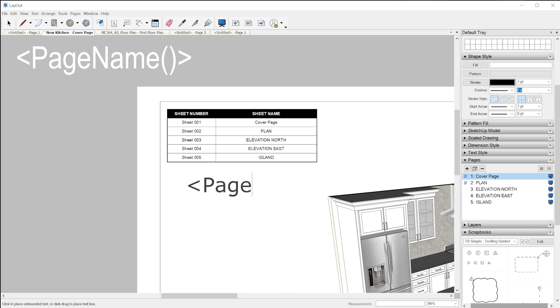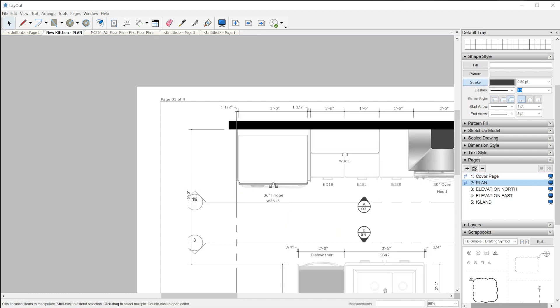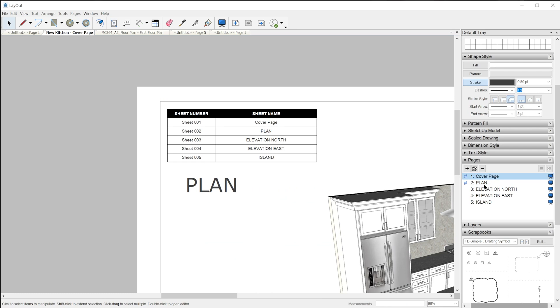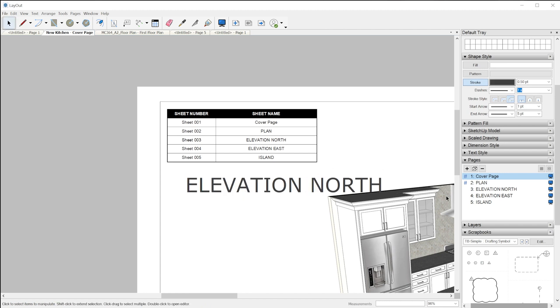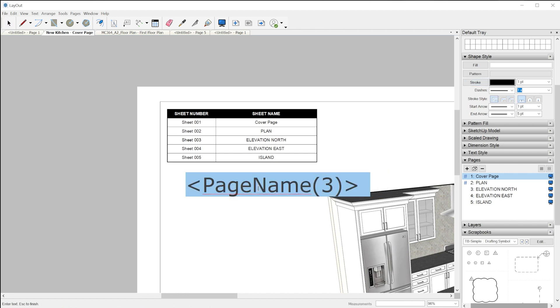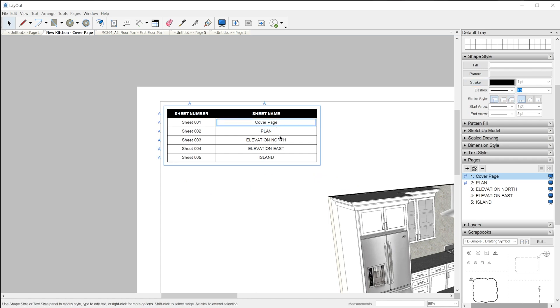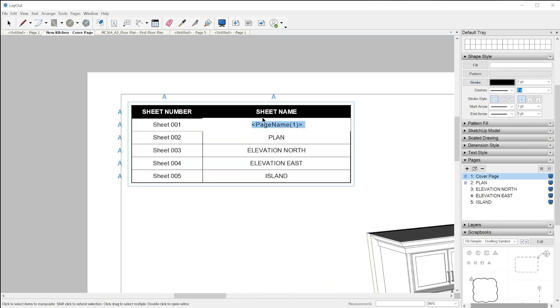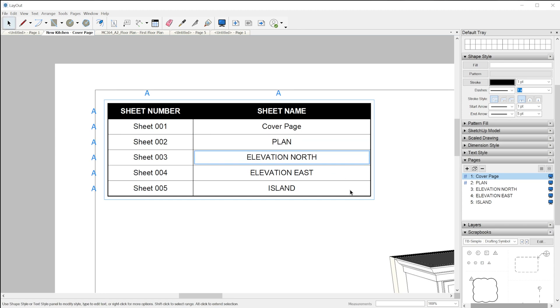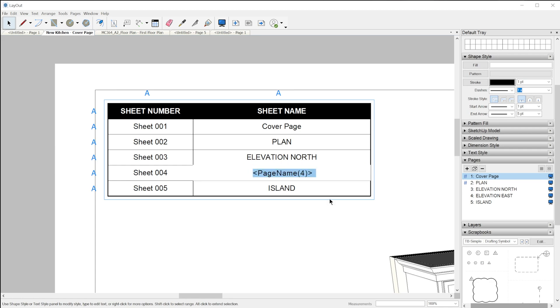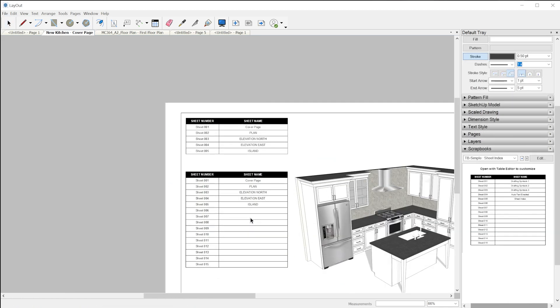There's also a new feature to the page name auto text. It'll now allow you to input a parameter inside the auto text tag so you can output the page name of a specific page of your choosing instead of just the current page that the auto text is on. You just include the page number within parentheses in the auto text and it will show the name of that page and it will be automatically updated if the pages are shuffled around or edited. This is great for indexes and tables of contents and there's a sample sheet index in the scrapbooks for you to explore.